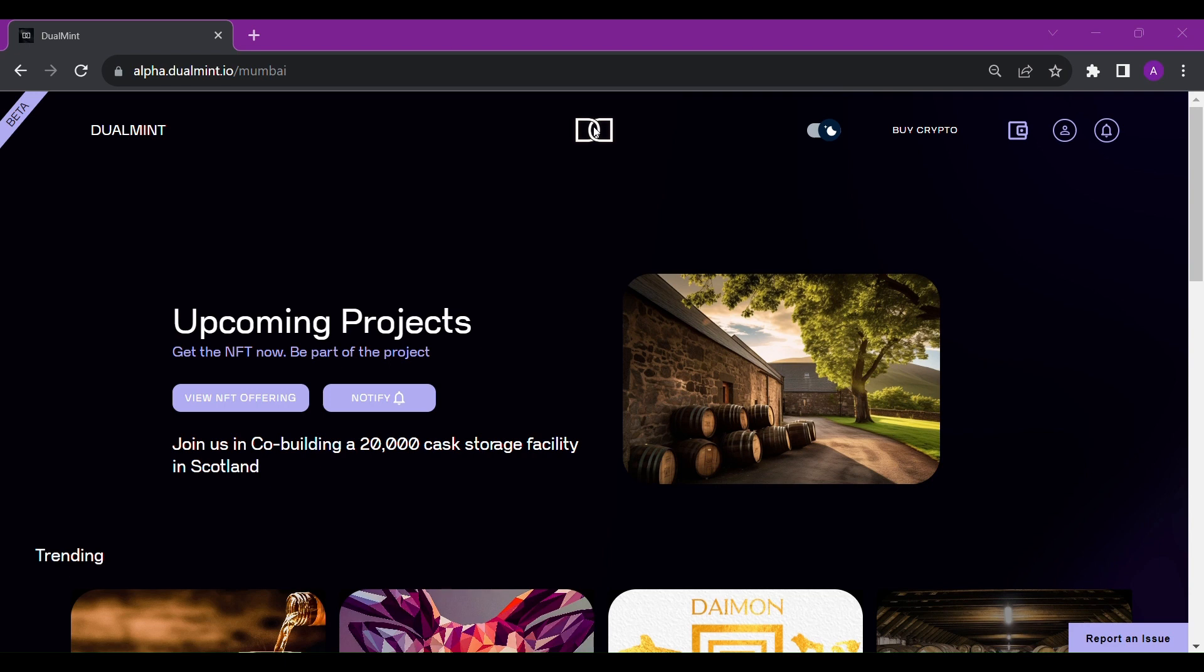First, please ensure that your wallet is connected with our website. If it is not connected and you are having any difficulties, you can refer to our other video that helps the user connect their wallet.